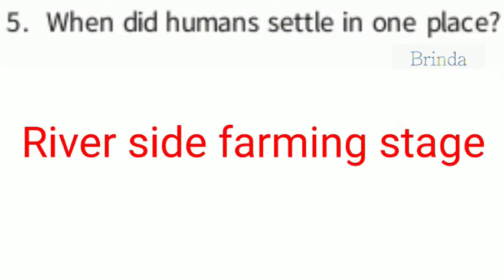When did humans settle in one place? During the riverside farming stage. They thought, why should we go from one place to another? So they settled near the riverside during the riverside farming stage.